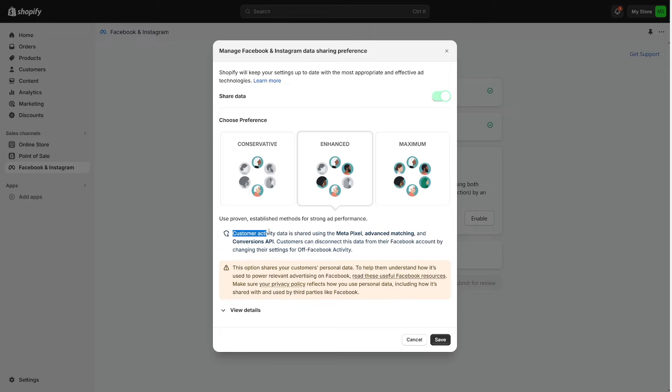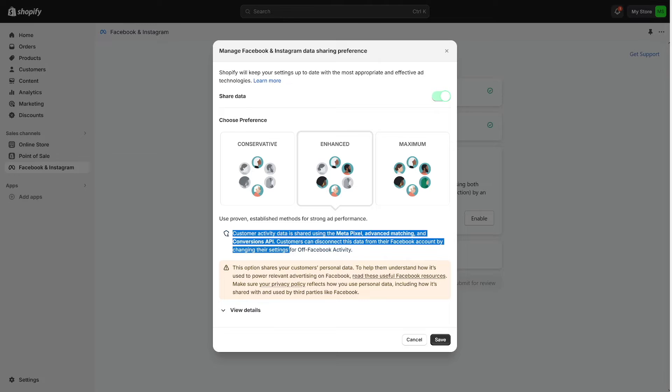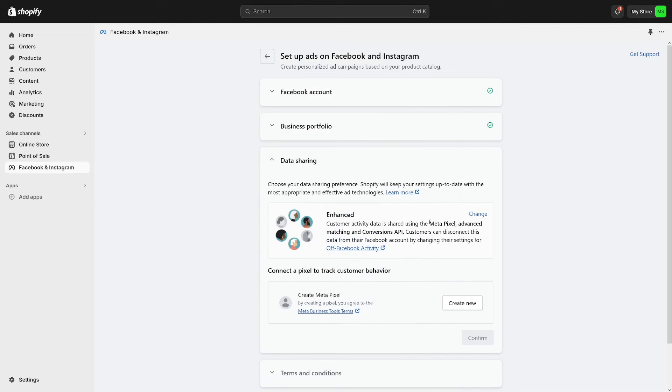Customer activity data is shared using the Meta pixel, advanced matching and conversions API. Customers can disconnect this data from their Facebook account by changing their settings for off Facebook activity. So I'll just use this. Click on save button here.